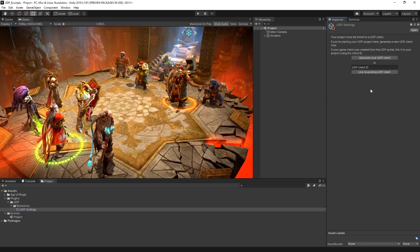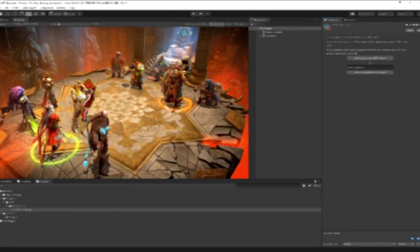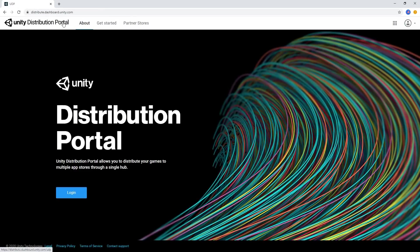Once you have a designated Unity Project ID, you're ready to set up the UDP client. To get started using the Distribution Portal, you'll need to set your project up in the Unity Distribution Portal console.